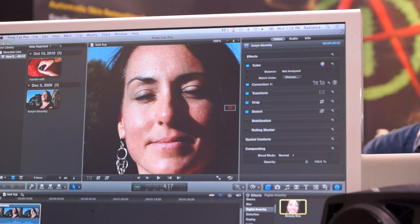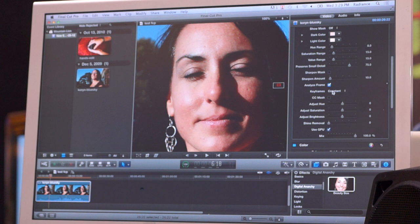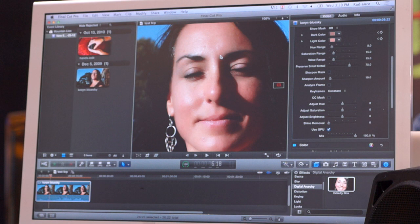The first thing you want to do is click on the Analyze Frame button. What this is going to do is run face detection, run some other algorithms, and figure out what the skin tones are in the image. Once you have these skin tones, you can track them throughout the entire video clip.